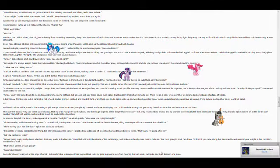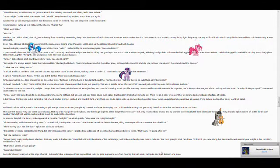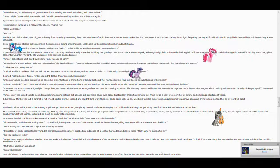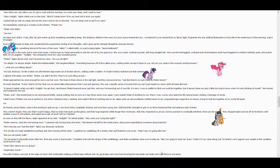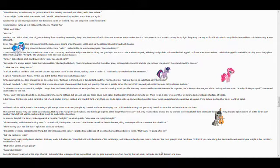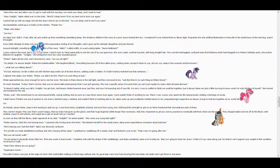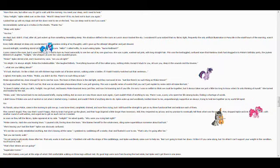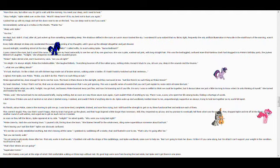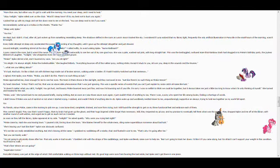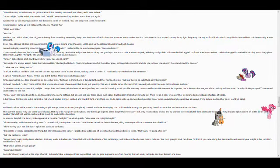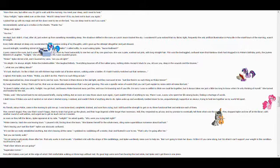What are you talking about? It's luck. Bad luck. Like I'm a black cat with thirteen legs, made out of broken mirrors, walking under a ladder. If I hadn't twitchy-twitched out that sentence... I sighed.